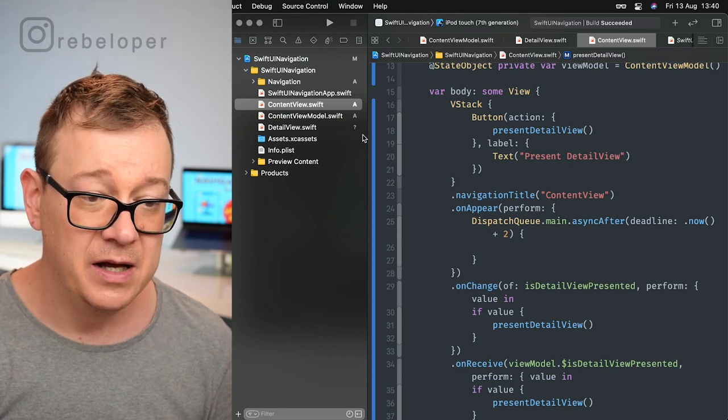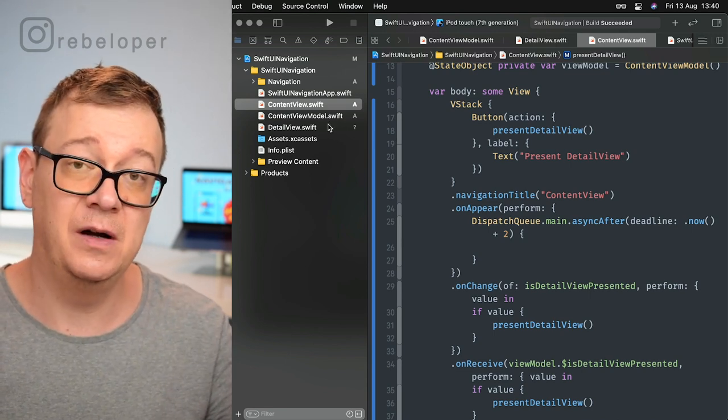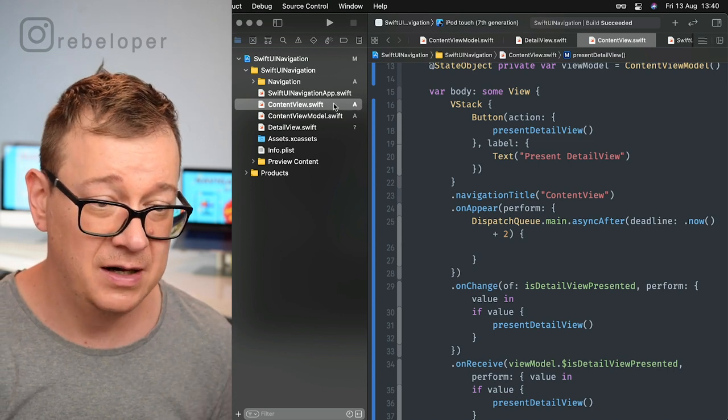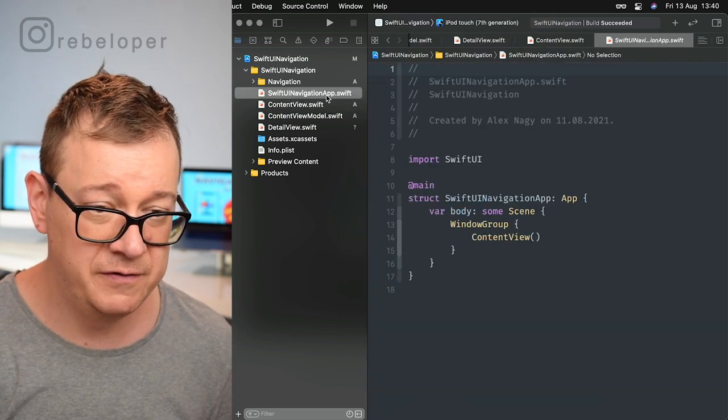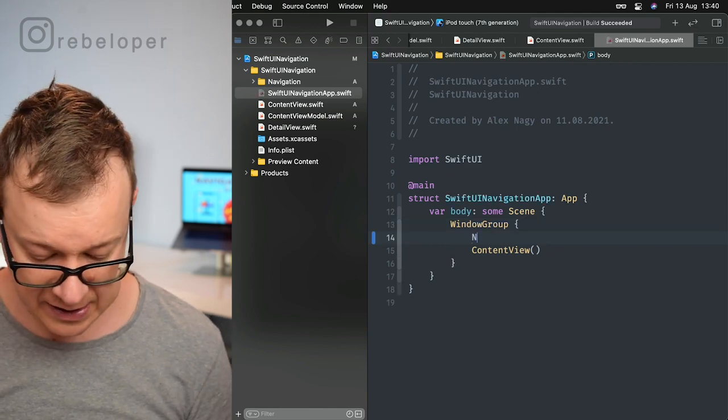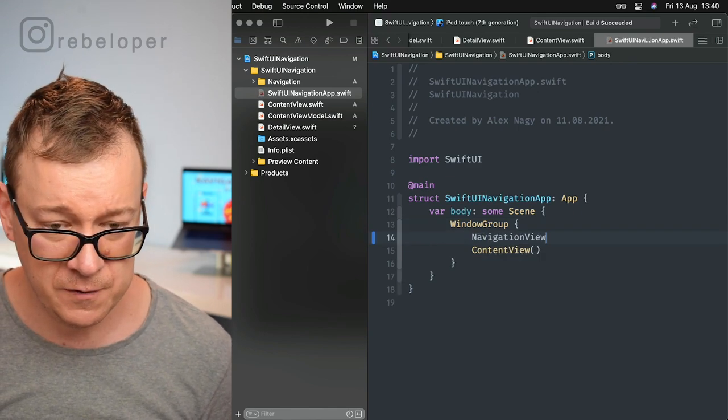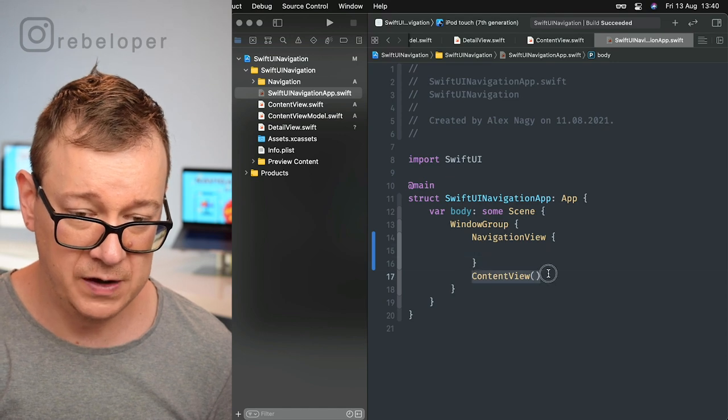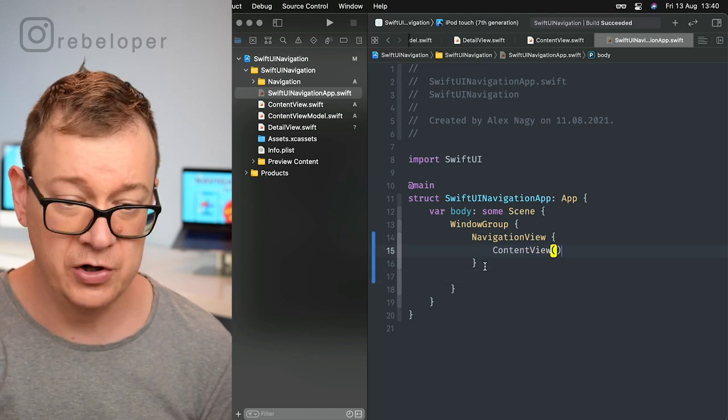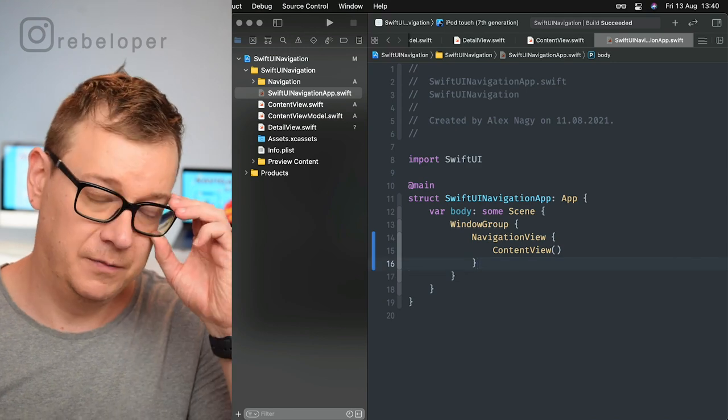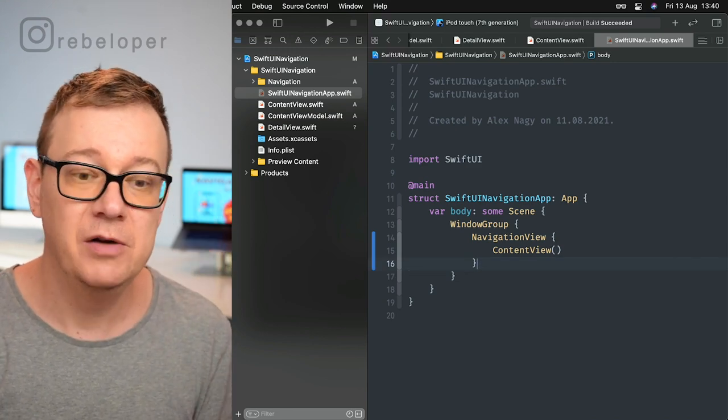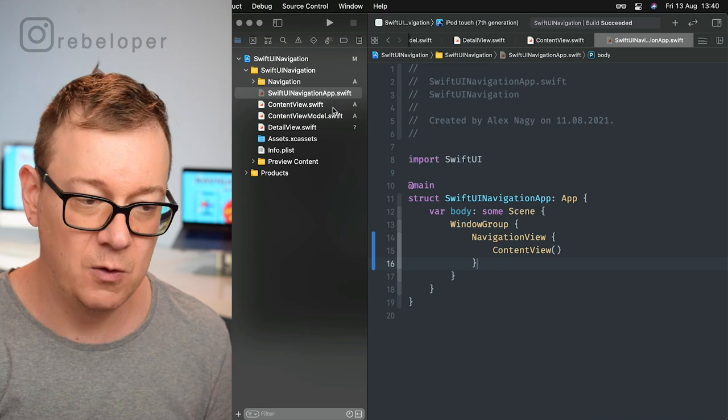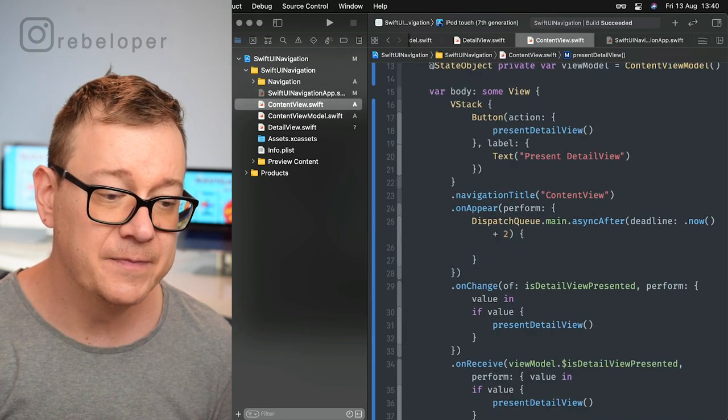First thing first, because we're going to have a navigation stack, we do need a navigation view. Let's go into our SwiftUI Navigation app and add a navigation view with our content view inside. Now if you're going to use only sheets or full screen covers, you don't even need the navigation view.